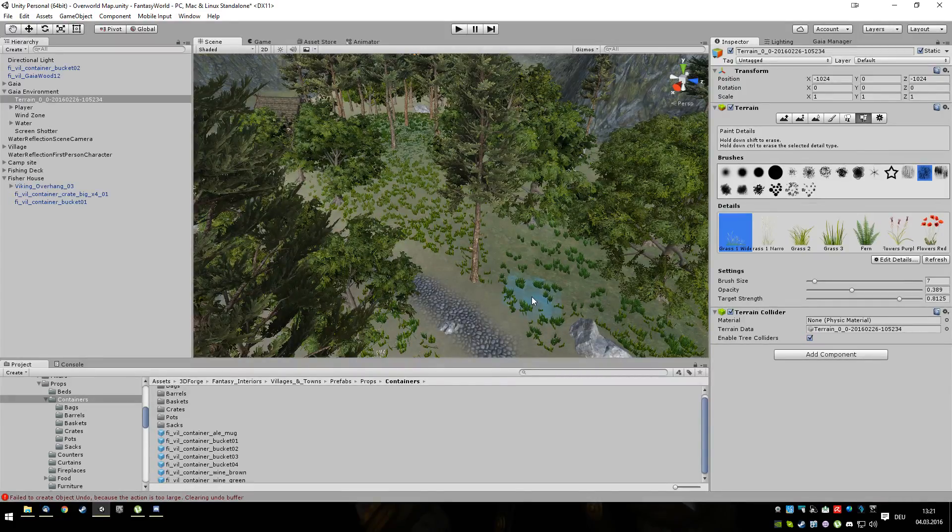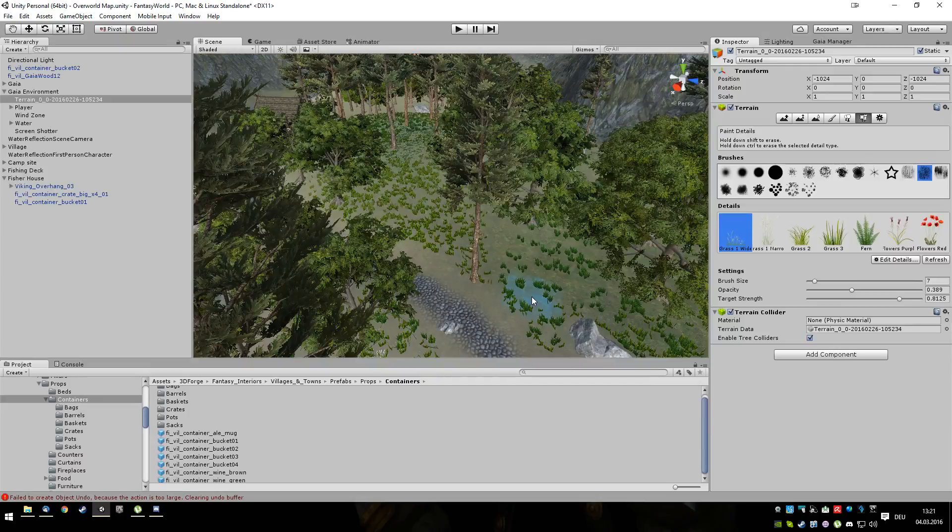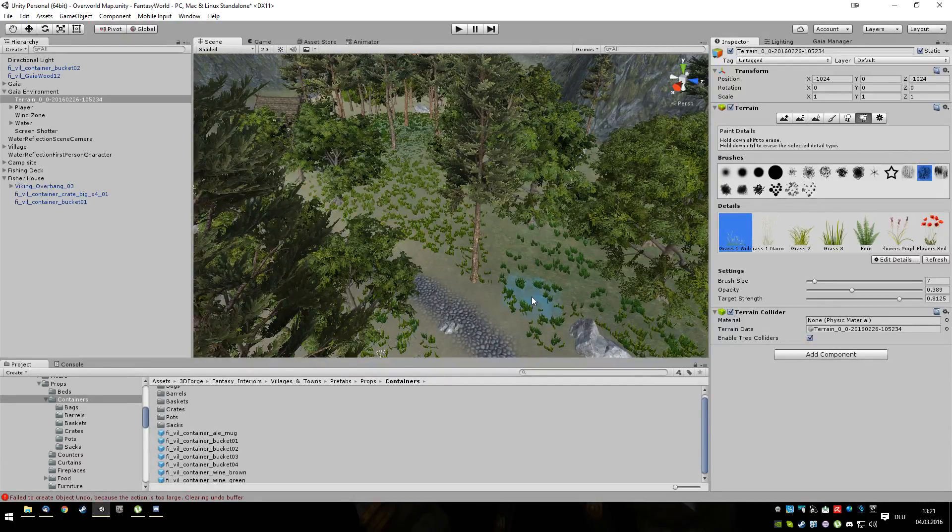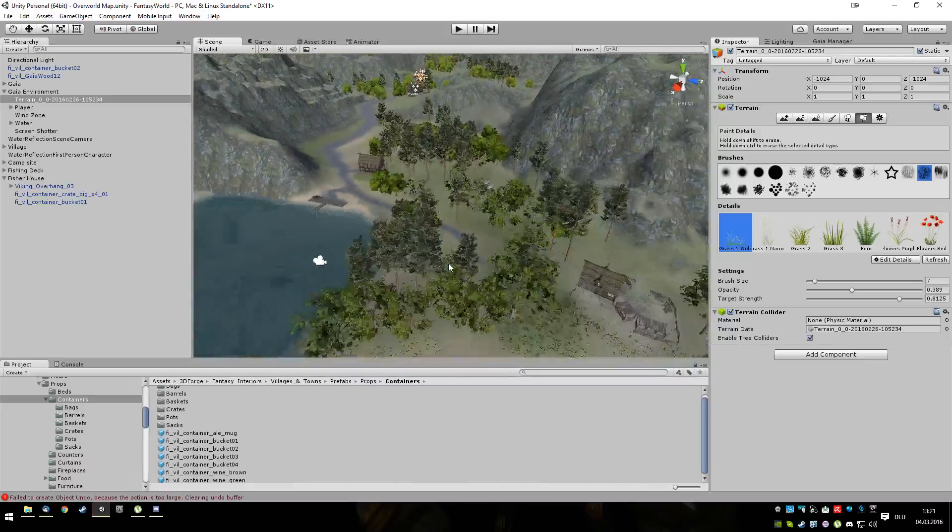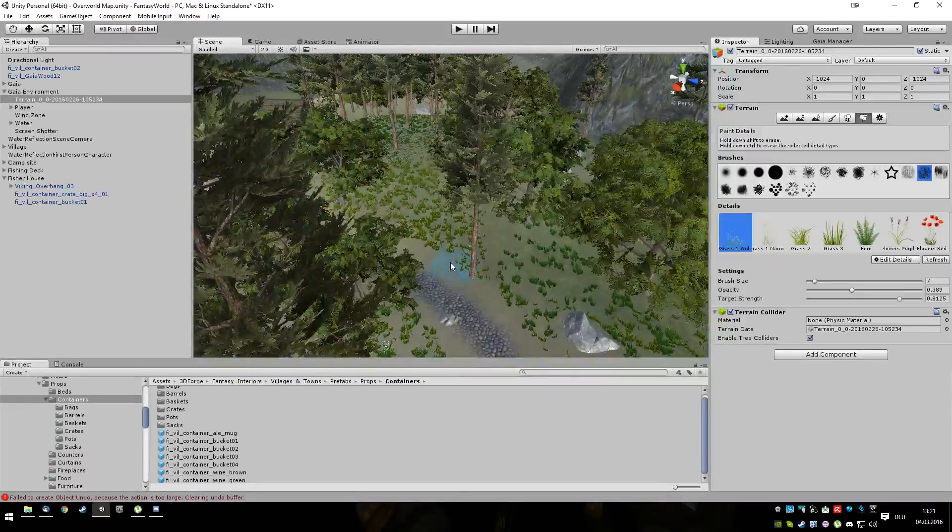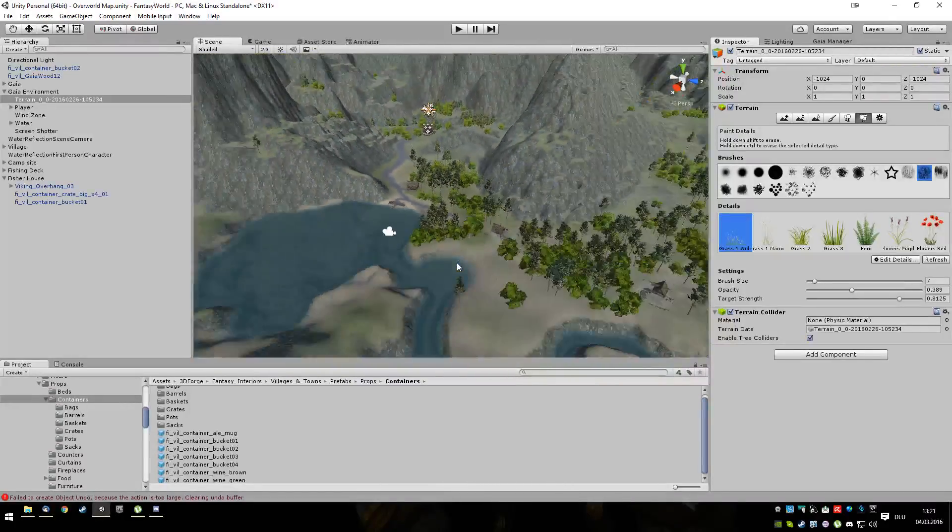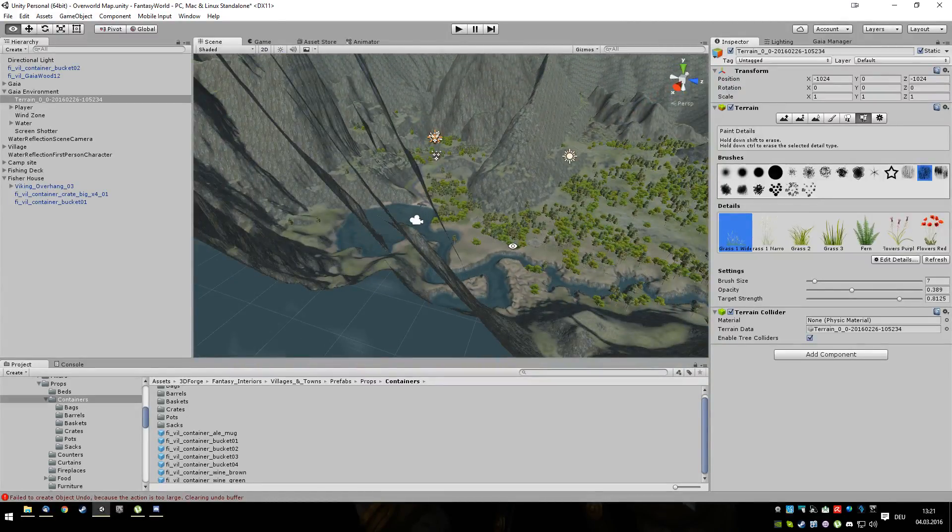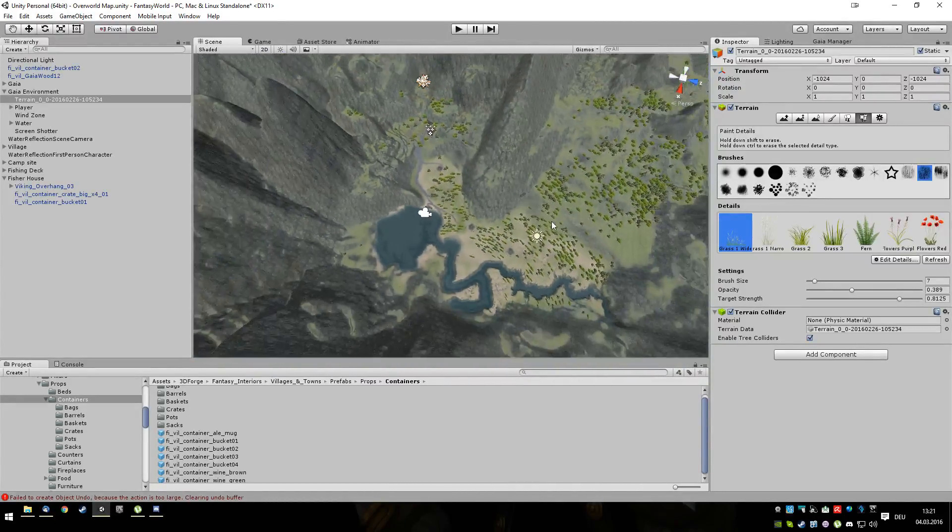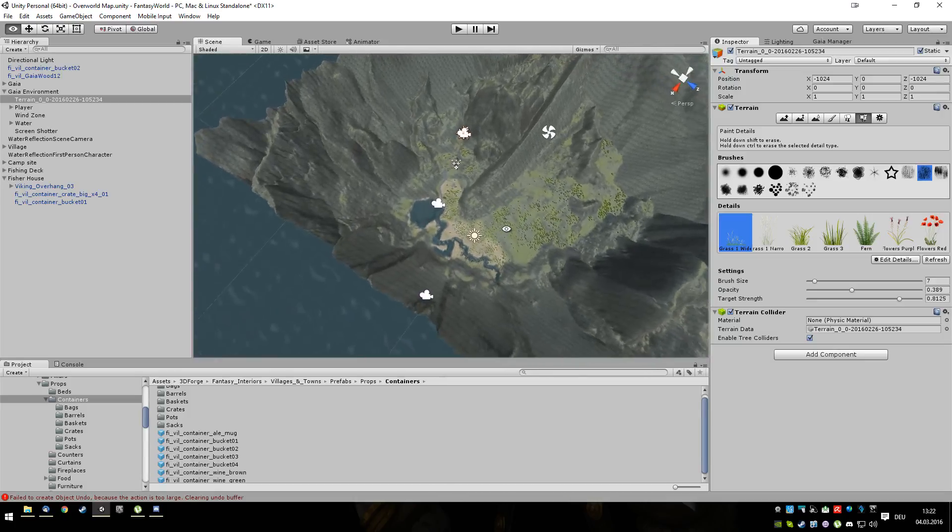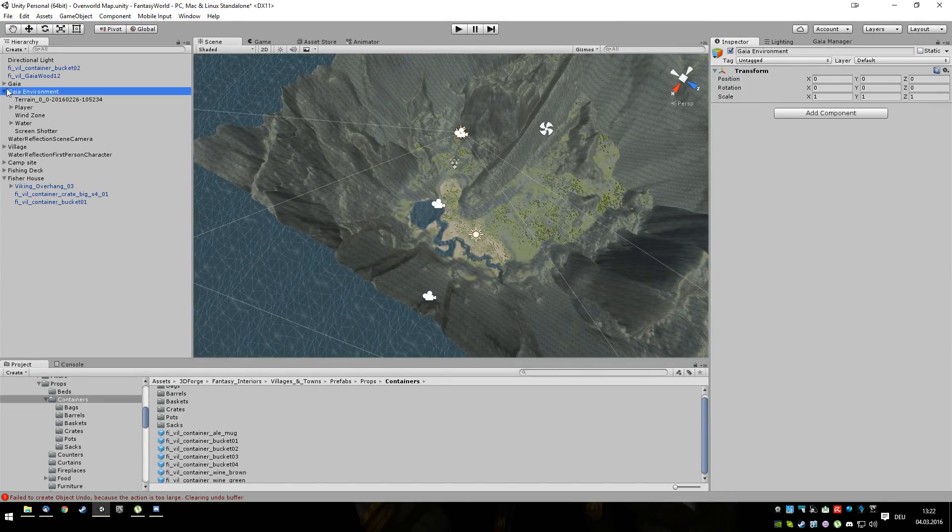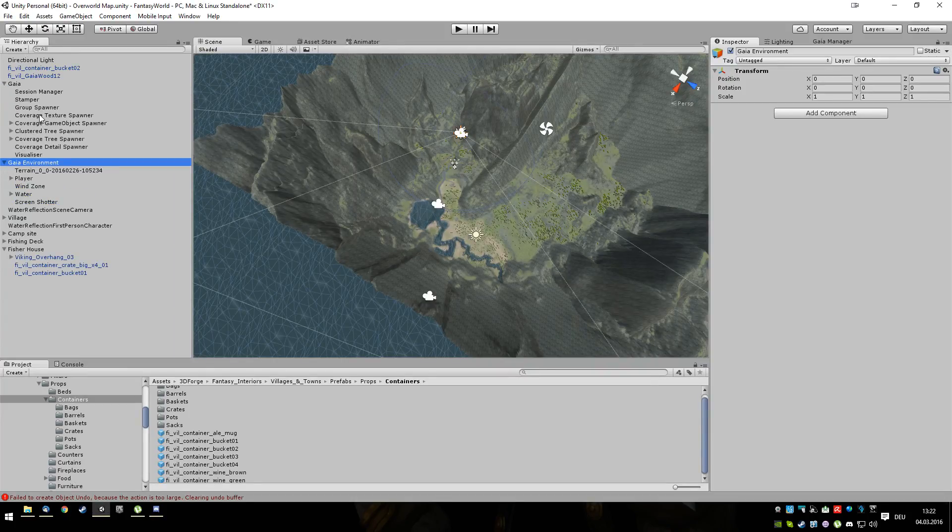I mean, if you don't have the skills, you can always learn them. The thing is, I cheated. I cheated a lot. For this terrain, I used a plugin called Gaia. And this plugin generated a lot of stuff for me.